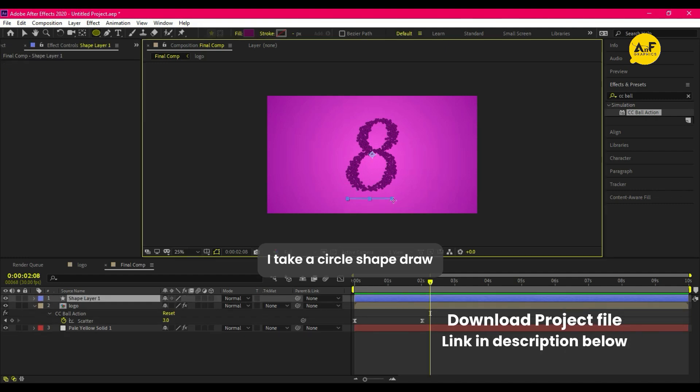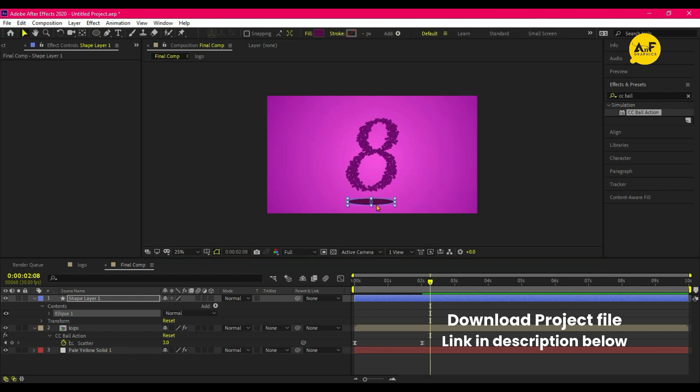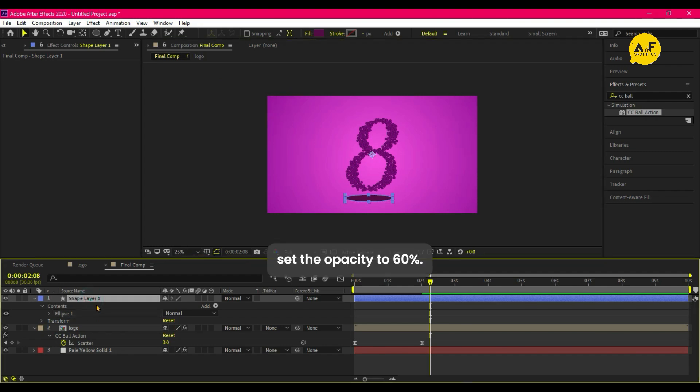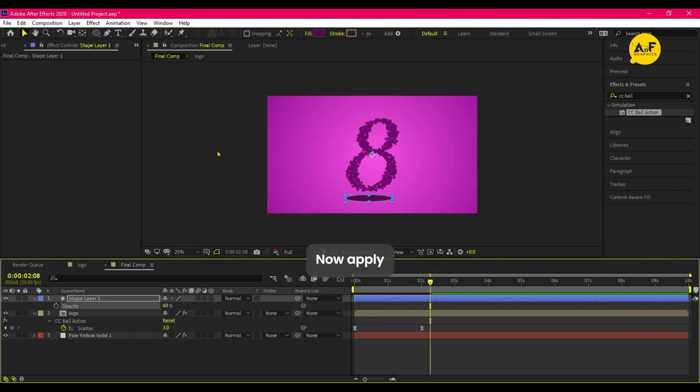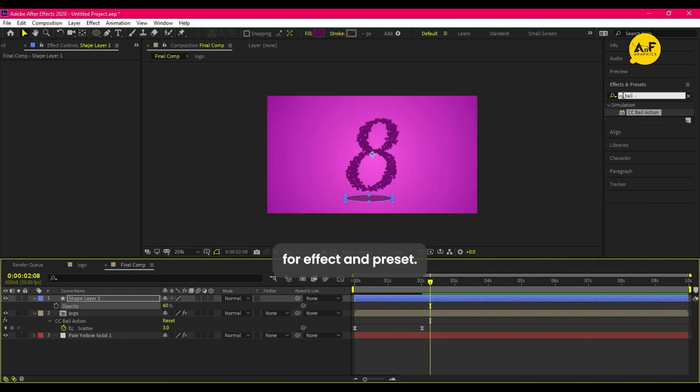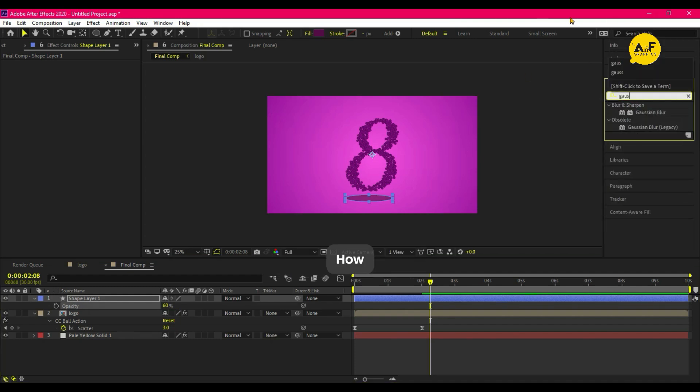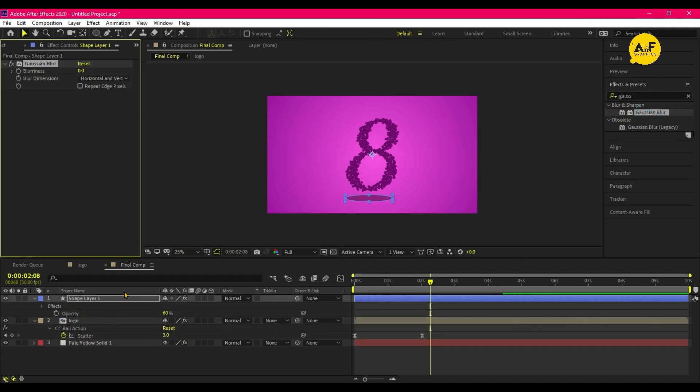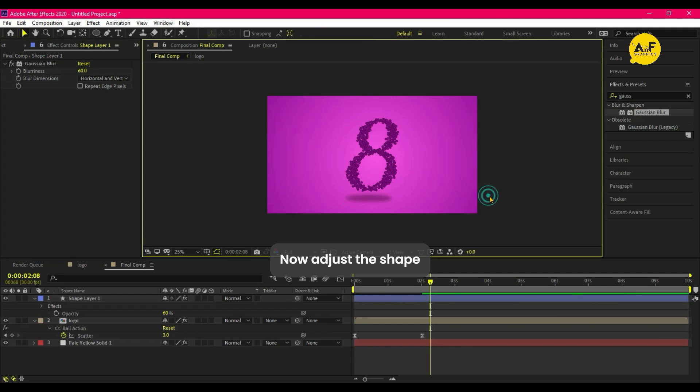I take a circle shape, draw at the bottom of logo. Set the opacity to 60 percent. Now apply Gaussian Blur from Effect and Preset and set the blurriness to 30. Now adjust the shape layer after logo appears.